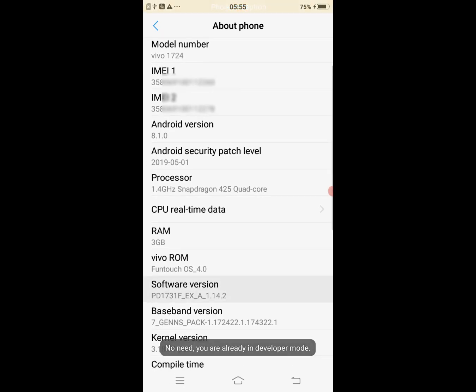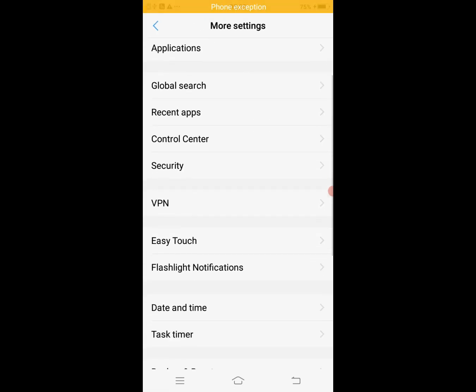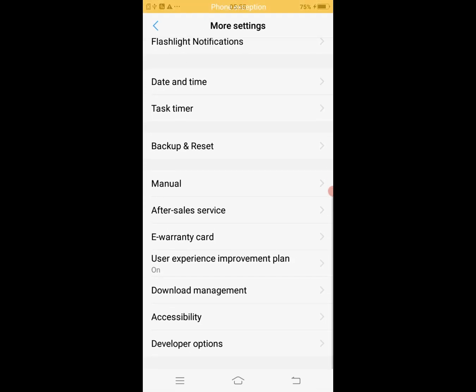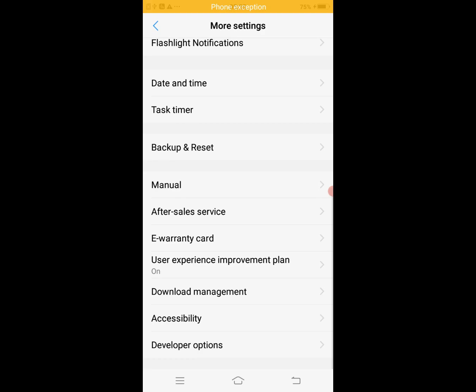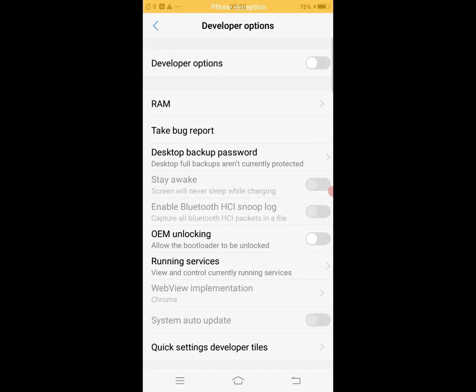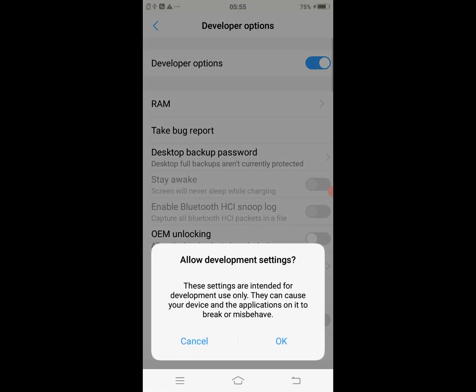Now go to Developer Option and enable OEM unlock and USB debugging. Then connect mobile to PC.